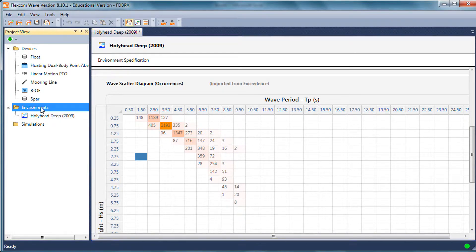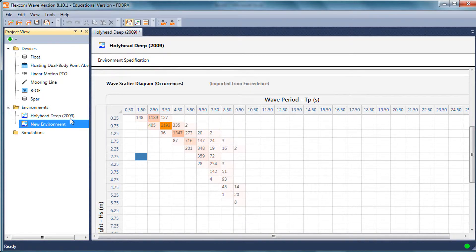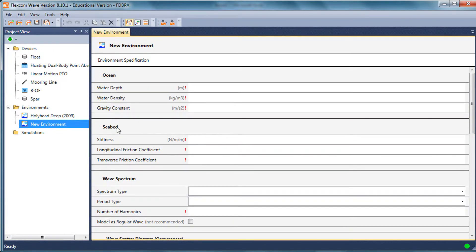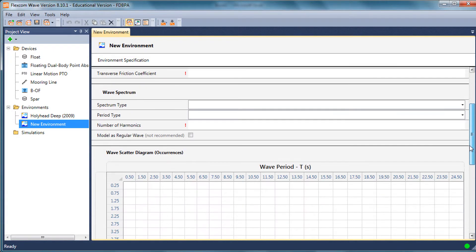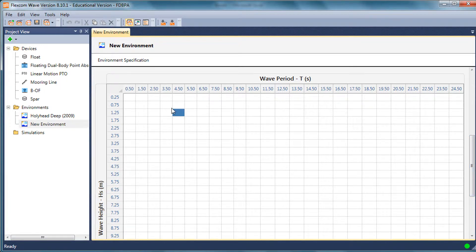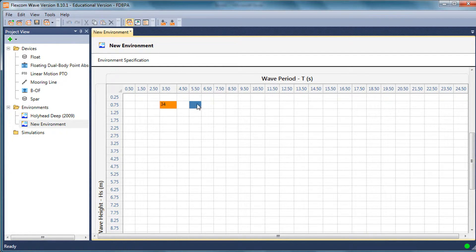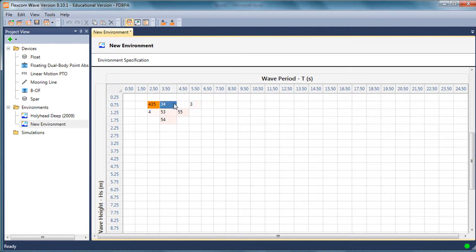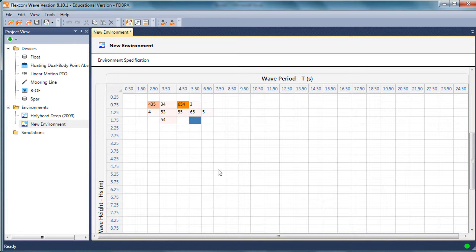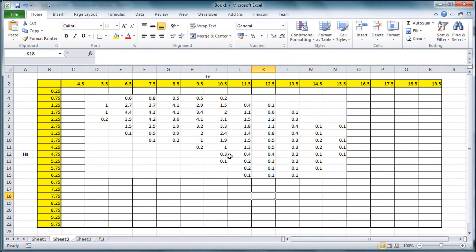I could do another environmental component. If I didn't want to use the Exceedance Cloud, if there was some environment that wasn't contained there, I could define one manually. I could start typing in some values manually. Obviously this is just quite random now, it wouldn't make a lot of sense. But you can input your own custom individual data as well.